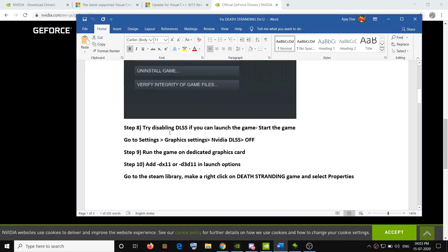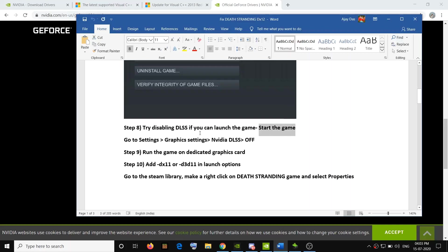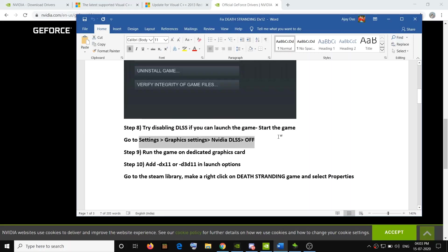For many users, disabling DLSS has fixed the problem. If you can launch the game, go to Settings, then go to Graphics Settings, then find NVIDIA DLSS and turn it off, then try to launch the game. This should fix the crash problem. Note: if you cannot launch the game at all, this step is not applicable.